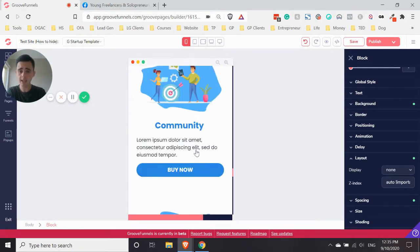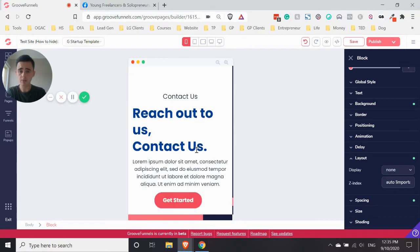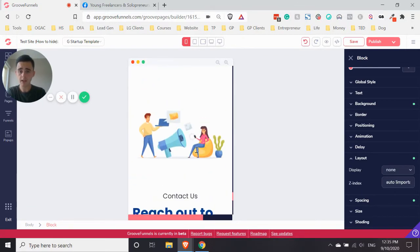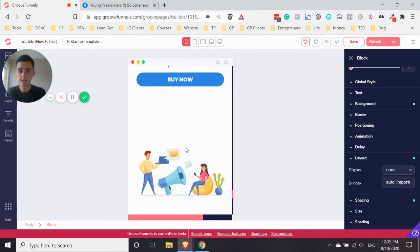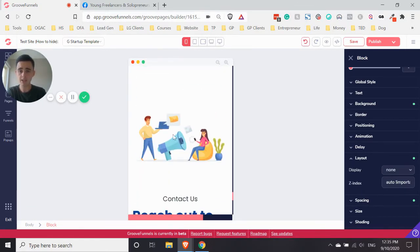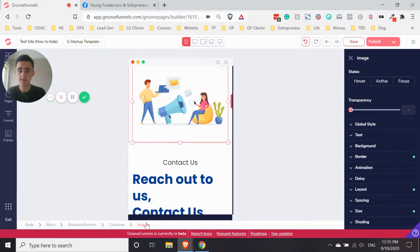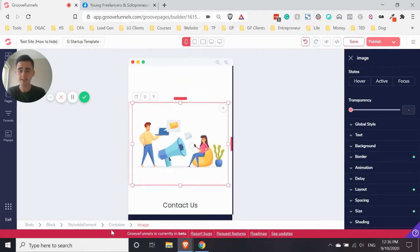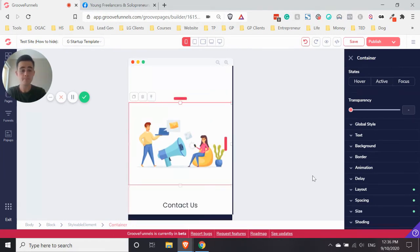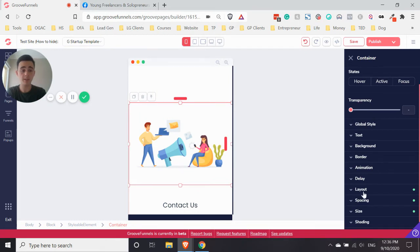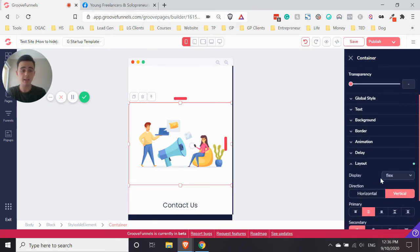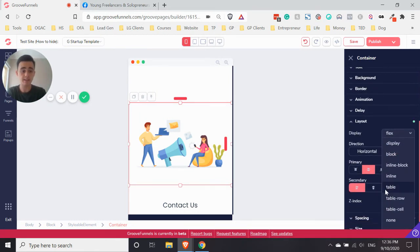And let's say, we'll scroll down. Let's say we don't like this image here, this container in this image. As you can see, it's an image, but it's also a container. So let's go to the container by clicking on the breadcrumbs again. And then again, all we do is we go to Layout, and we want to change that from Flex to None.